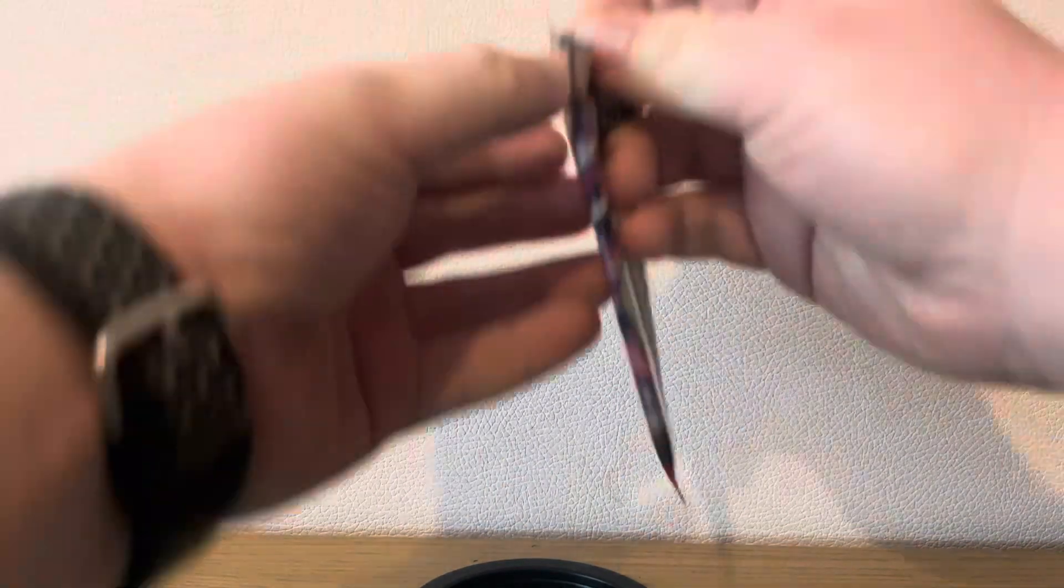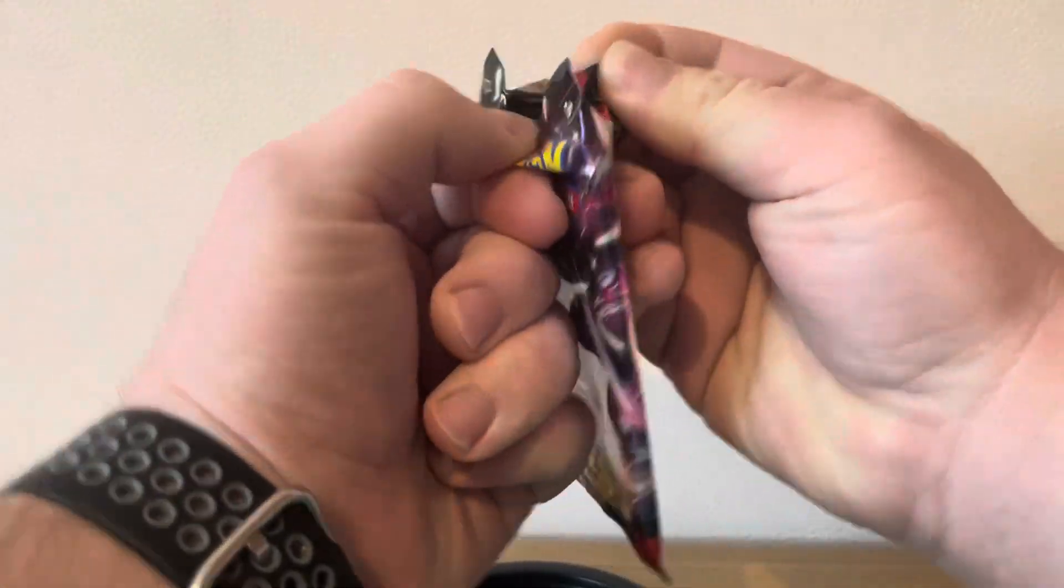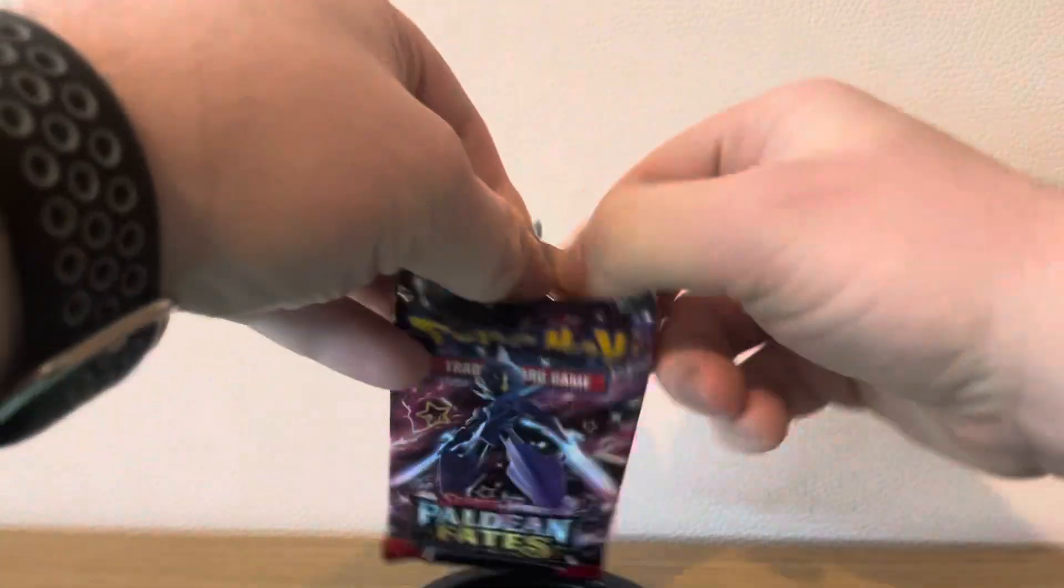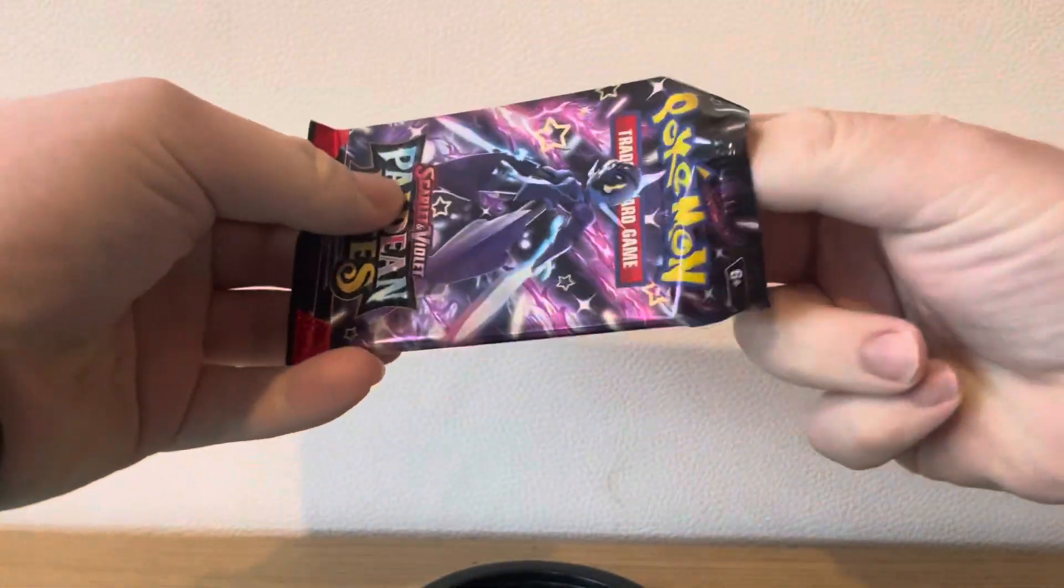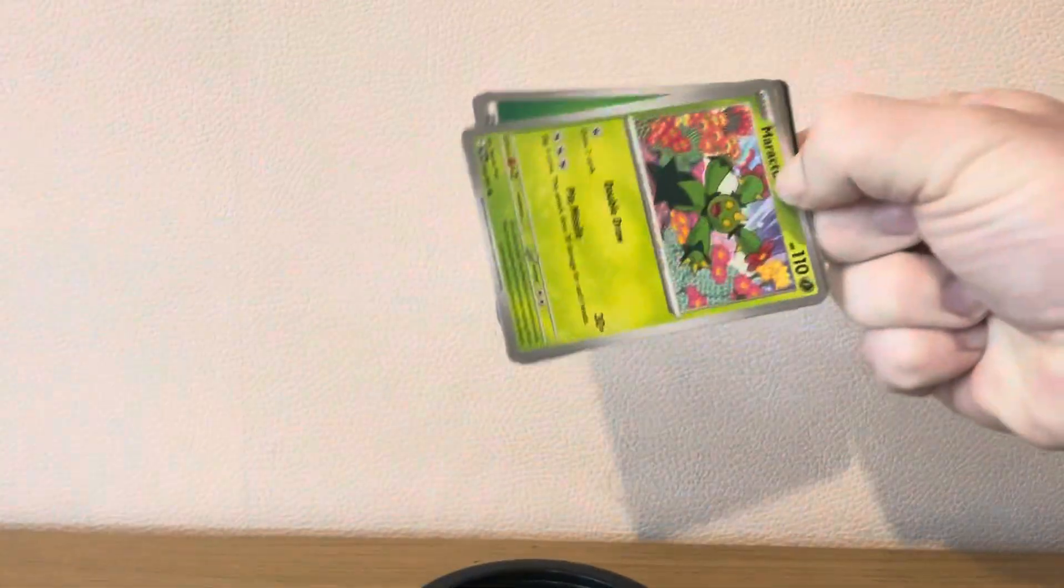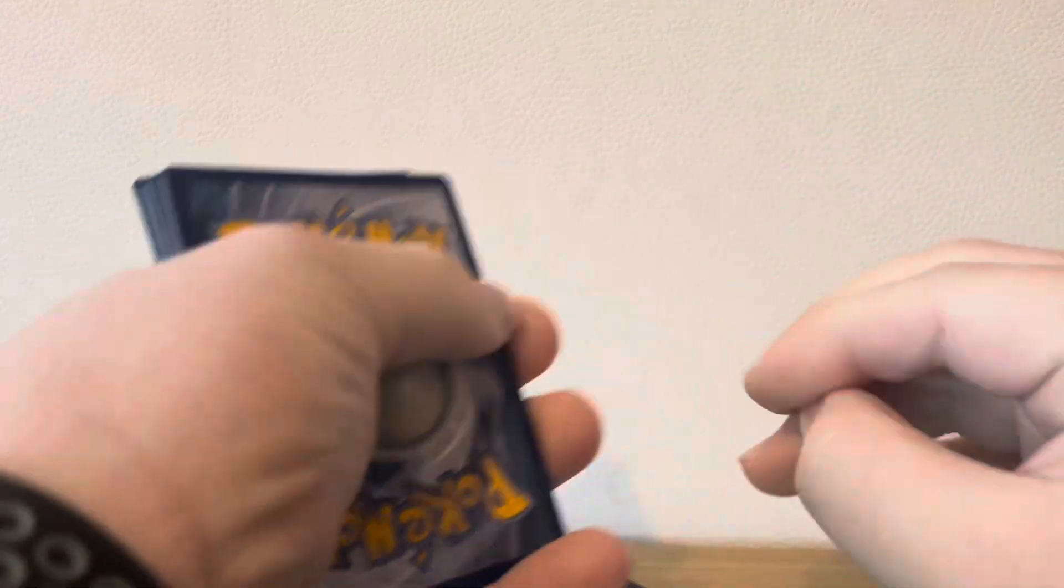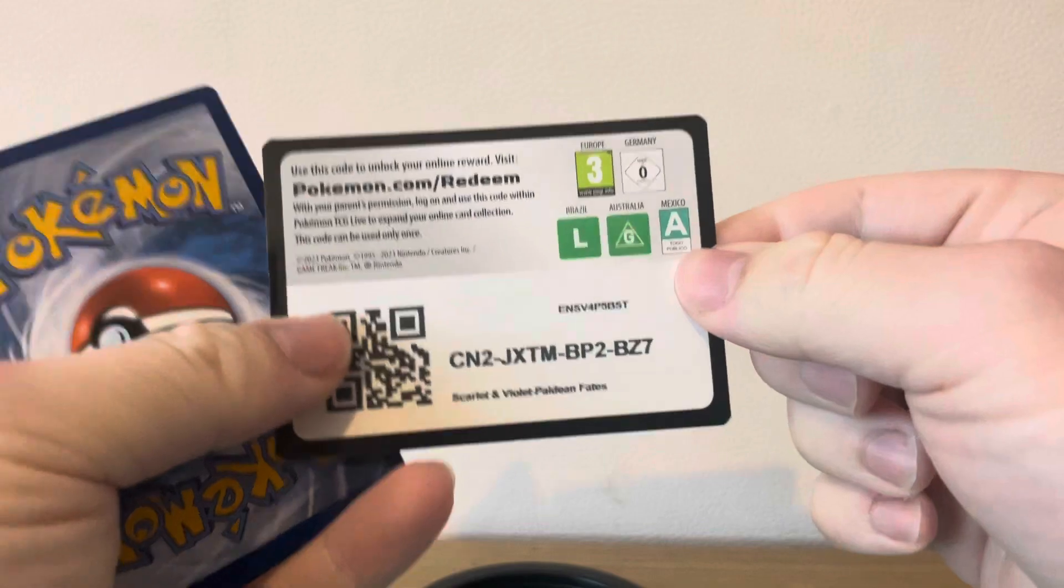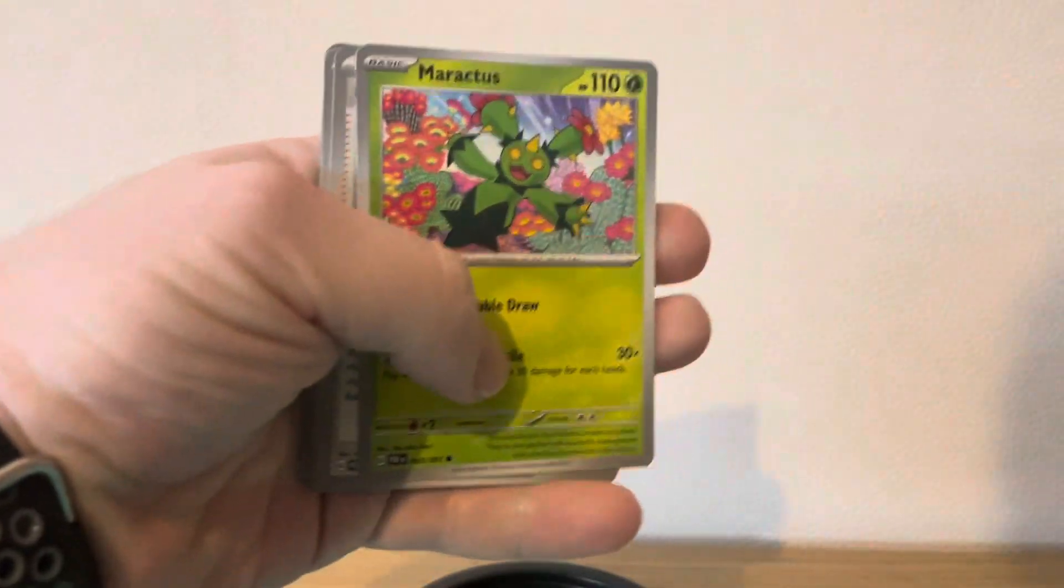Pokemon opening of Temple Forces and Paradean Fades. Code card. Like and subscribe, don't forget. One from the back, Leaf.